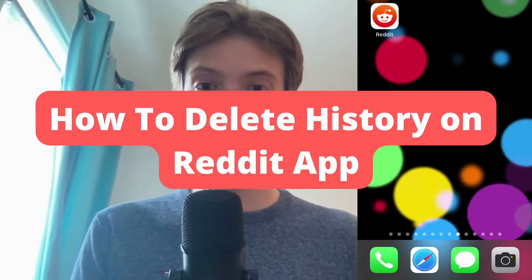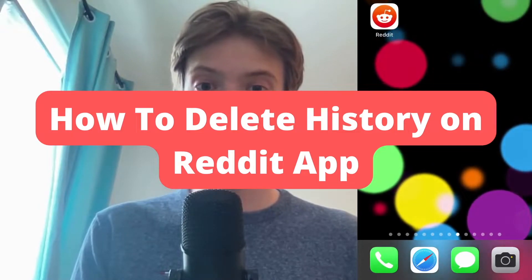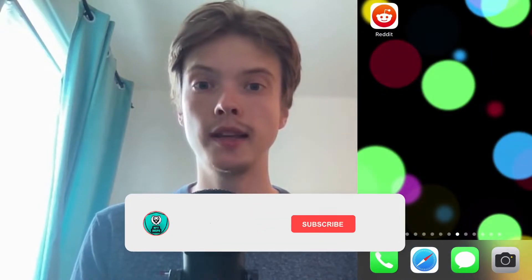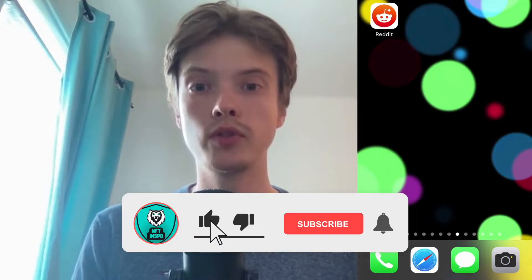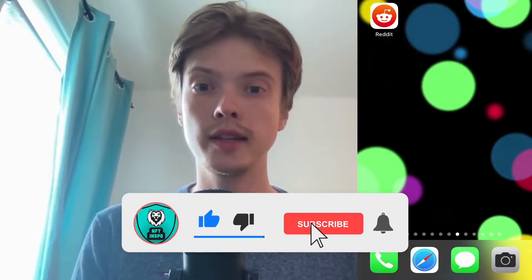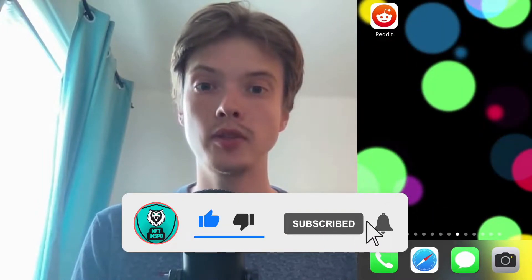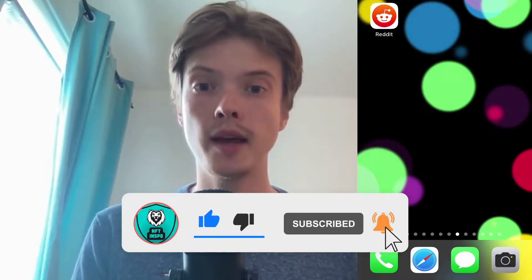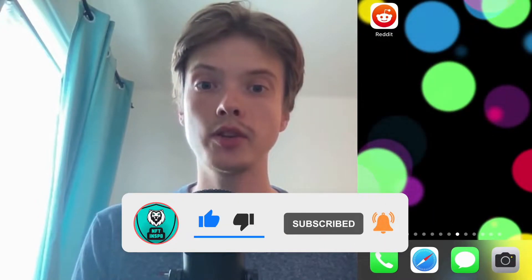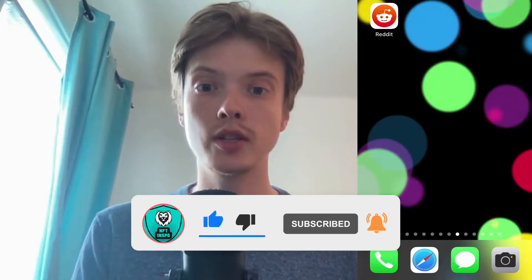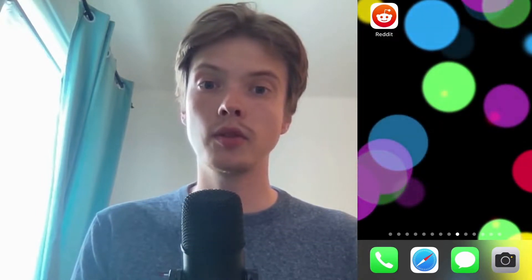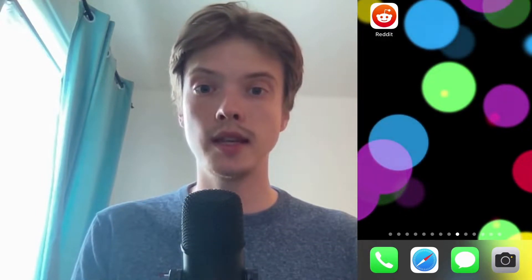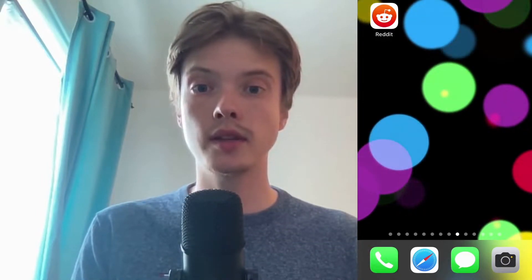How to clear history in the Reddit app. Hello everybody and welcome to this video where I'm going to show you exactly how to clear history in the Reddit app, but make sure that you watch this until the very end so that you don't make any mistakes in this process.